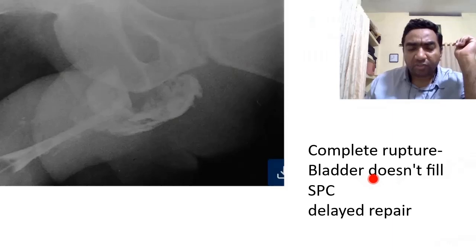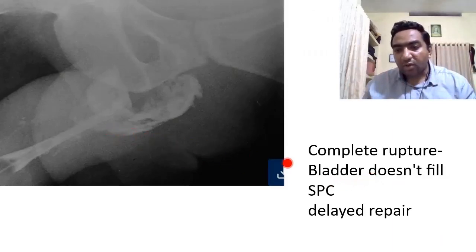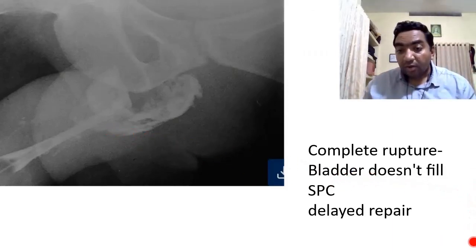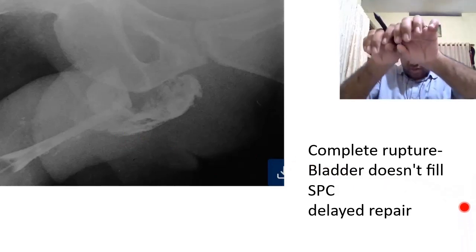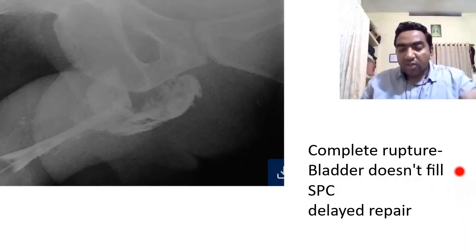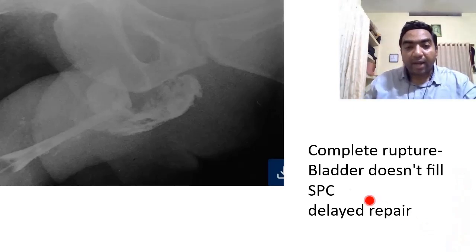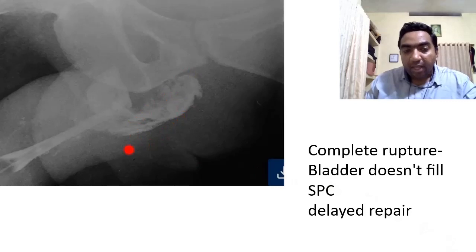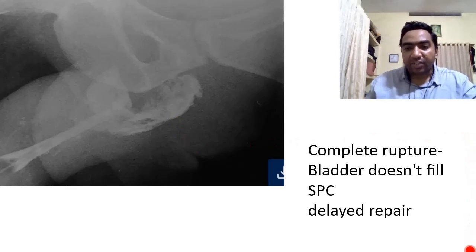In complete rupture of the urethra, the urethra is not continuous anymore — it is broken. There will be no bladder filling and there will be extravasation of urine. Again, suprapubic catheterization and delayed repair is the treatment.